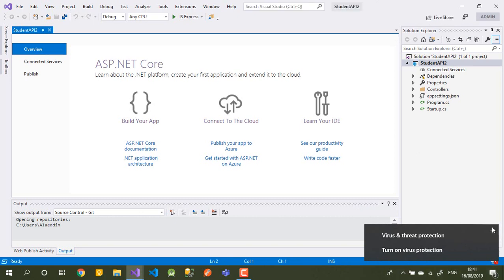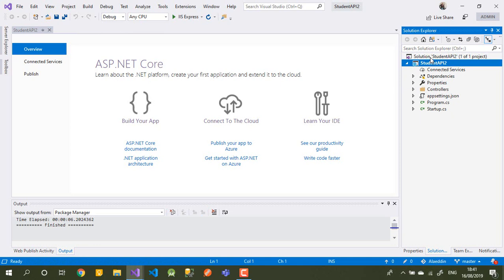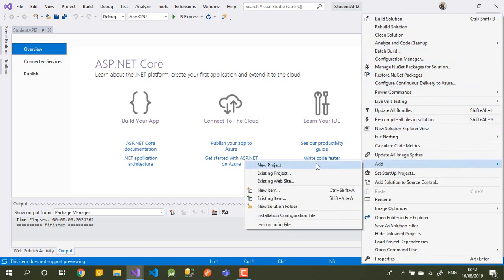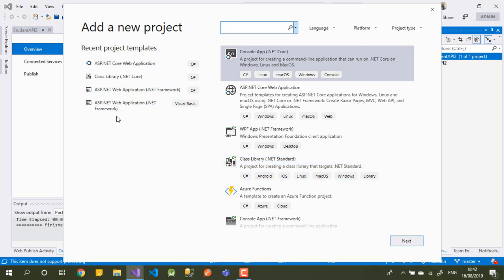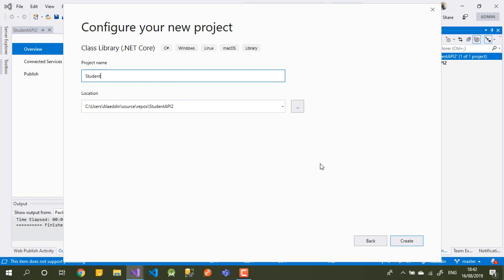Now we can work with the API project, but we'll try to split our code the proper way — it will be better for learning how to use multiple libraries and split our code. We'll choose a class library here. We don't need a full application, so we'll choose a class library for .NET Core. This one will be called 'Students.Data' to create our models in it.